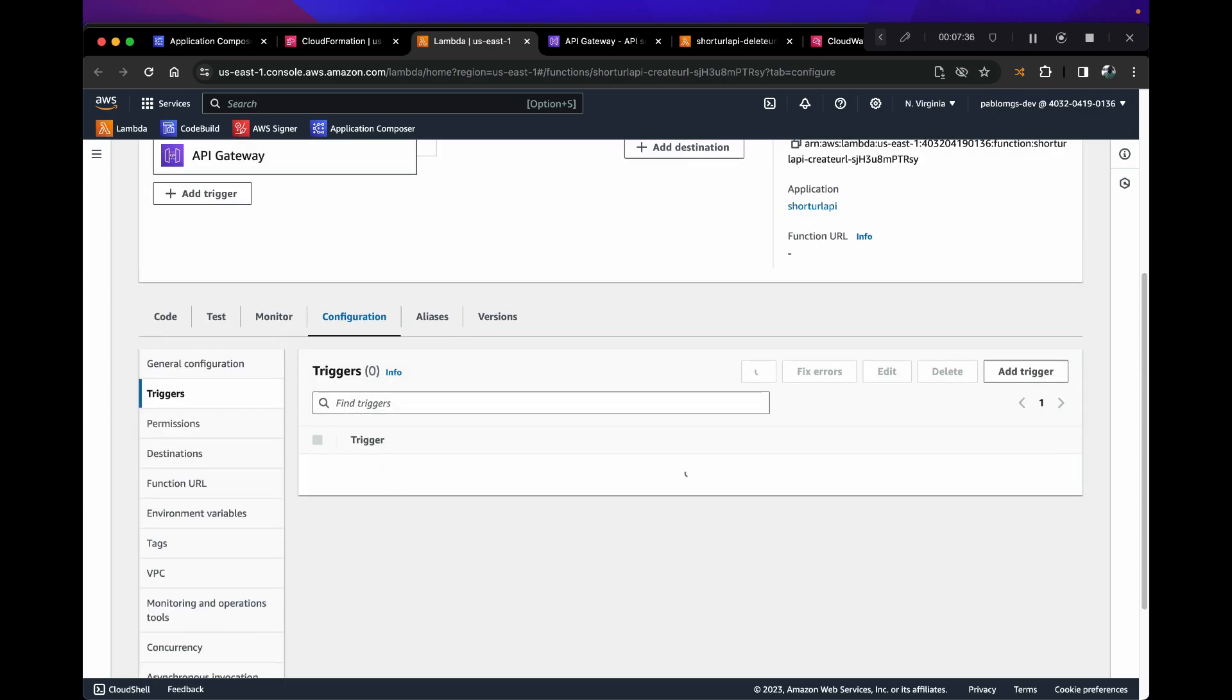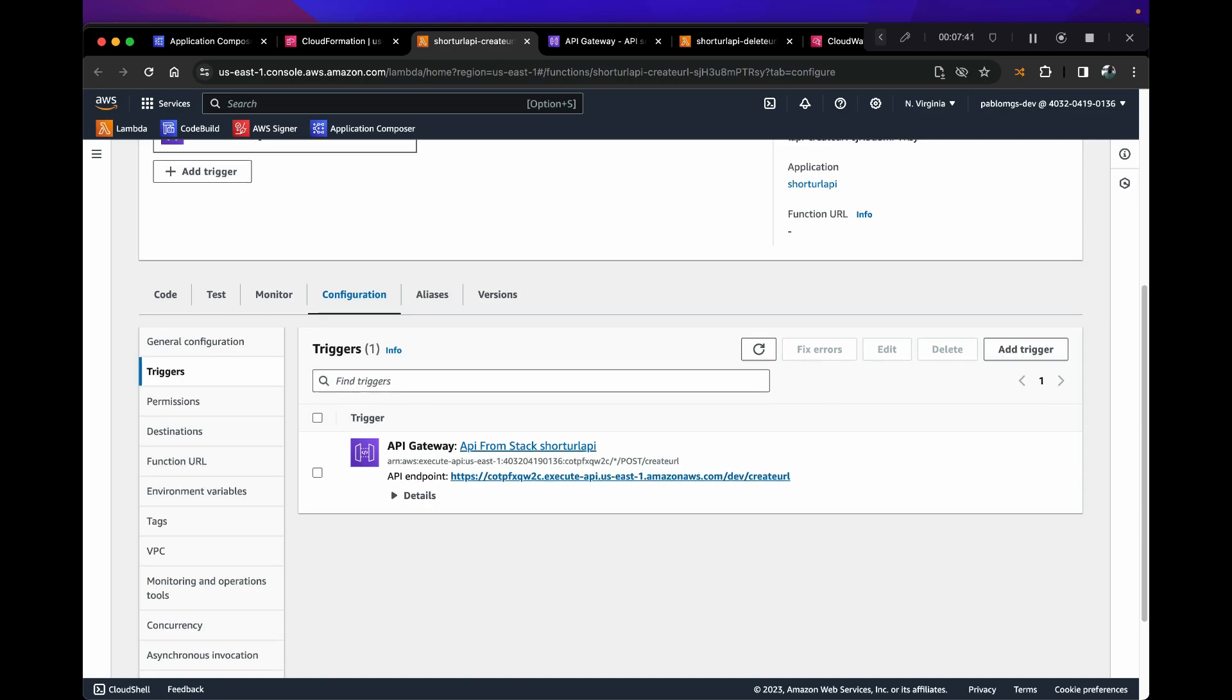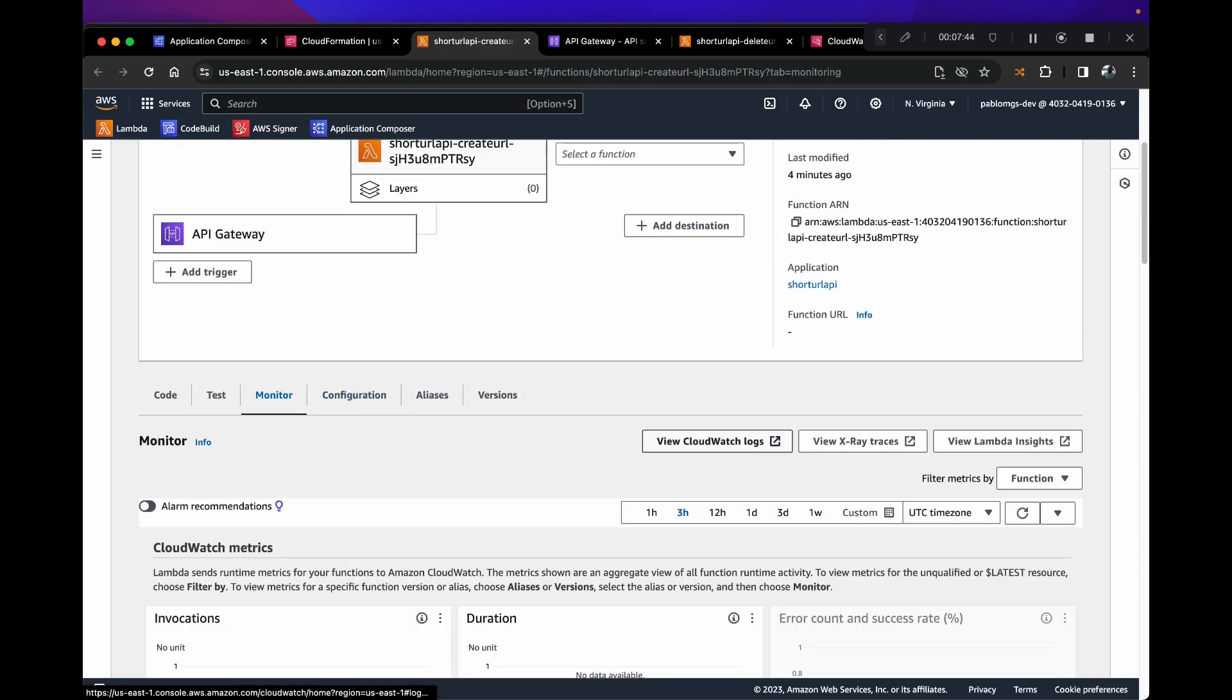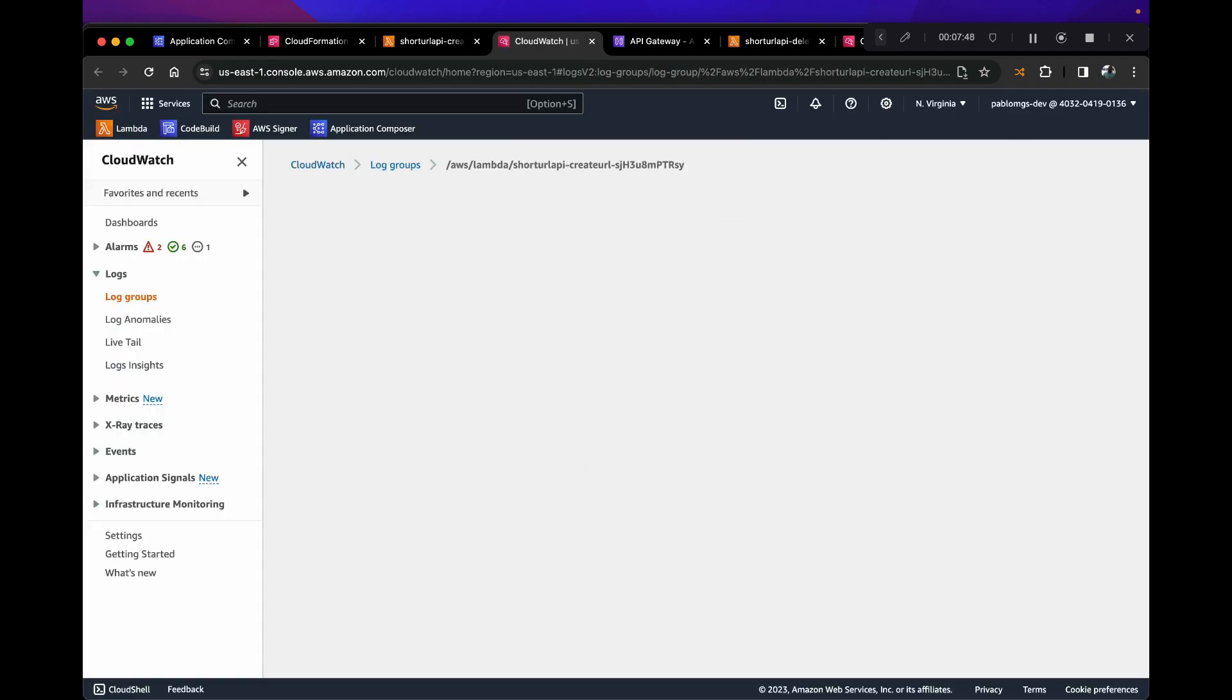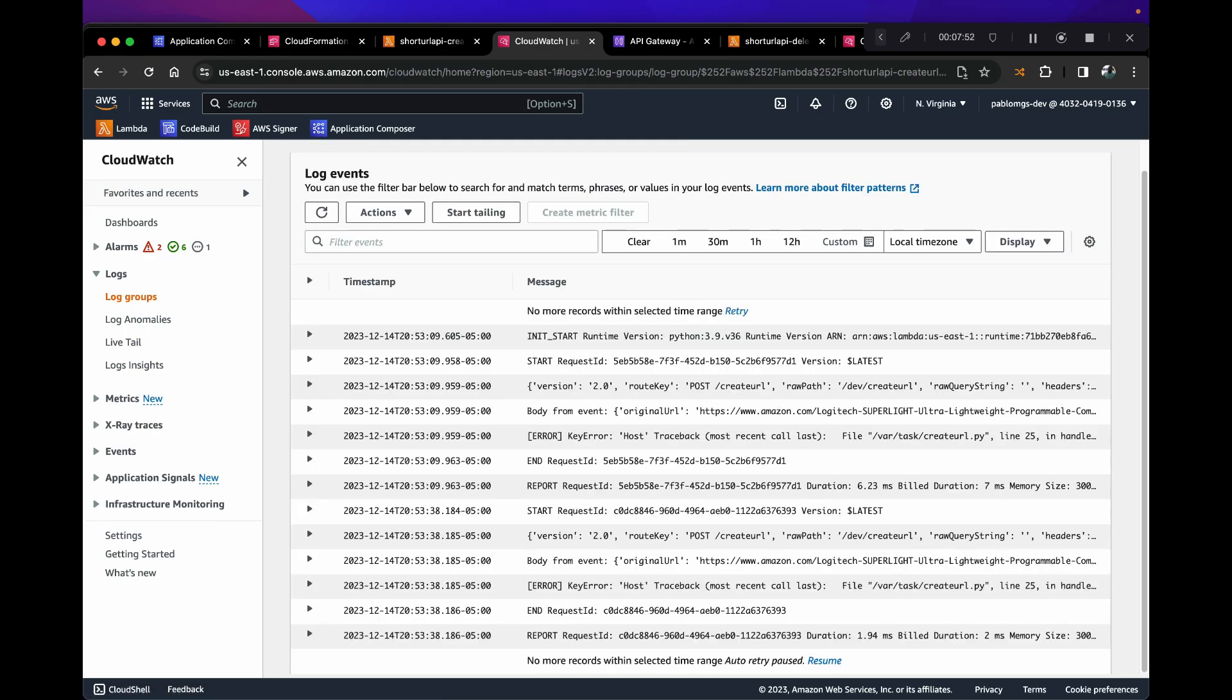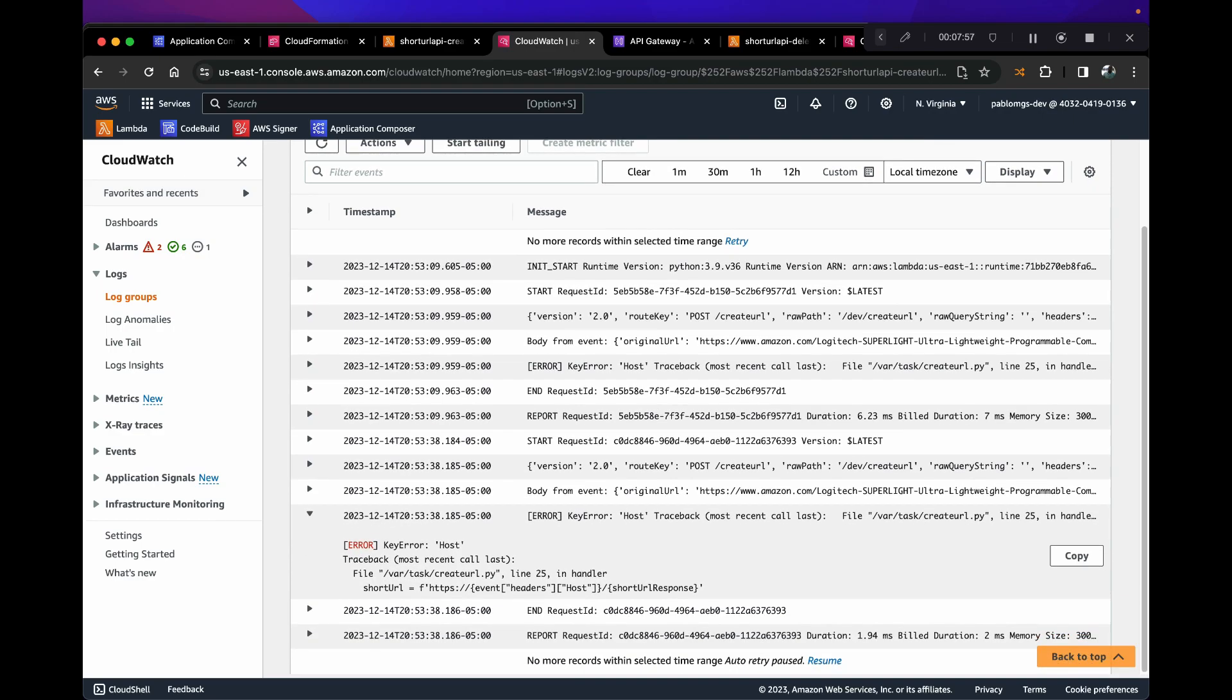And it is mapped to API Gateway. Let's go to monitor and let's open up CloudWatch and let's see if we're seeing that. Let's open that up. Key error, okay.